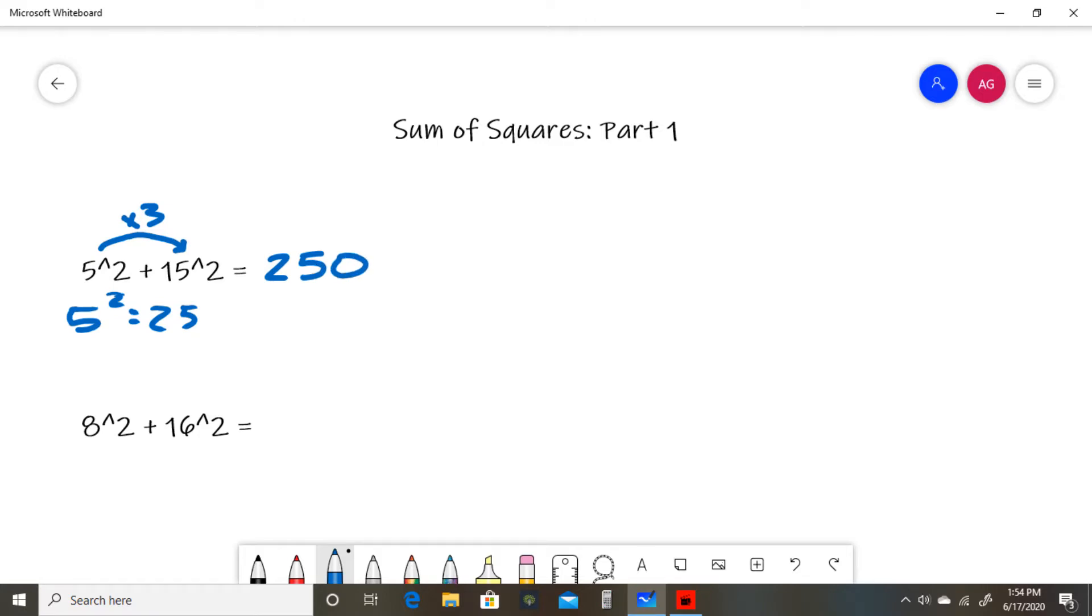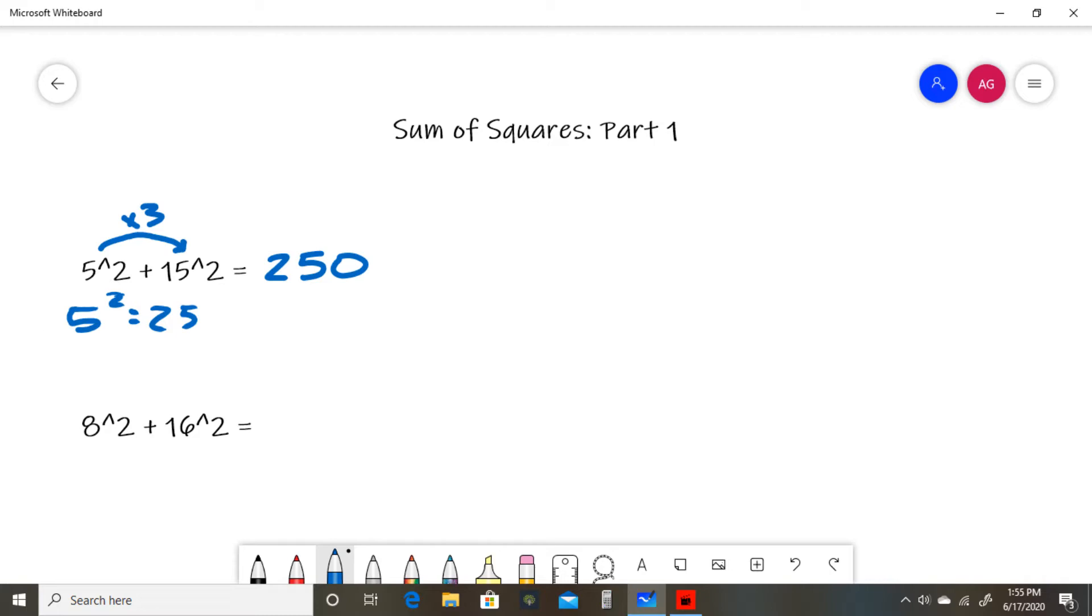To recap, to recognize you can use this trick, realize you have a number squared added to 3 times that number squared. Take the smaller number squared (in this case, 25) and multiply by 10. 25 × 10 = 250, so 5² + 15² = 250.